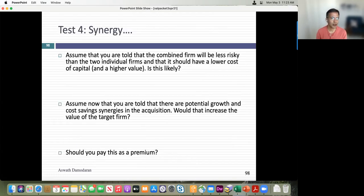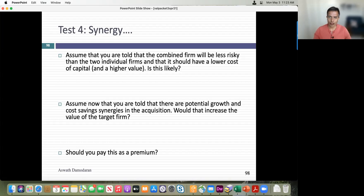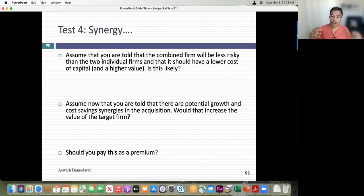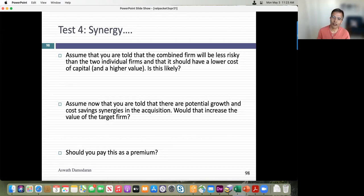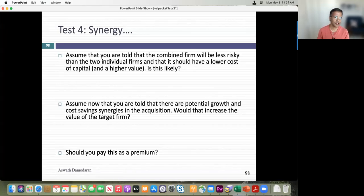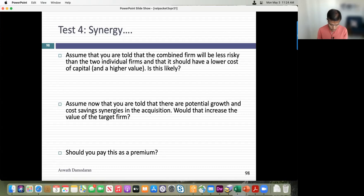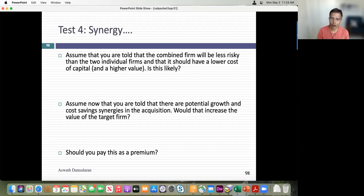Now let's talk about the magic S word: synergy. Every acquisition has synergy — so easy to say. If you think about synergy, you're saying that combining two companies creates an entity more valuable than the two standing alone. The essence of synergy is that the two companies together can do something they could not have done as standalone companies. Synergy can either show up in the cash flows or in the discount rate. How many synergy arguments are actually discount rate arguments? Let me try one: by combining these two companies, we'll create a safer, less risky company — therefore the discount rate should go down.